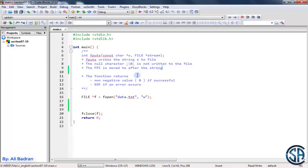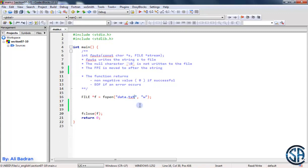The function returns a non-negative value if successful, and this is usually 0. It returns EOF if there is an error. Over here, I'm opening a file in writing mode, and over here I'm closing it.